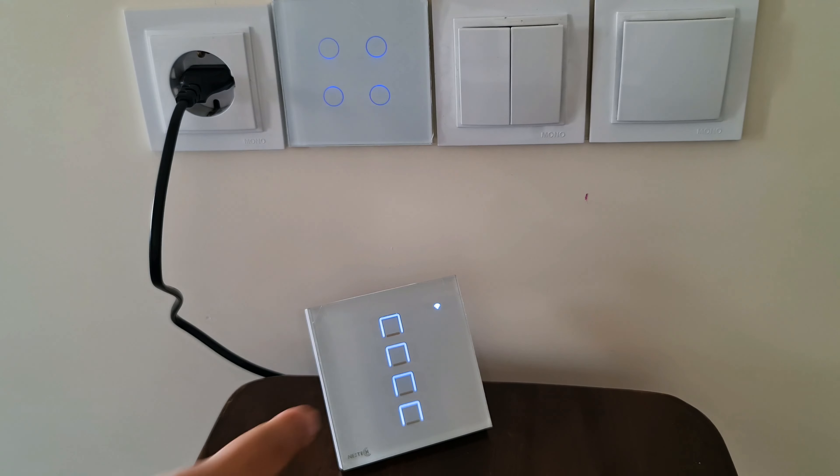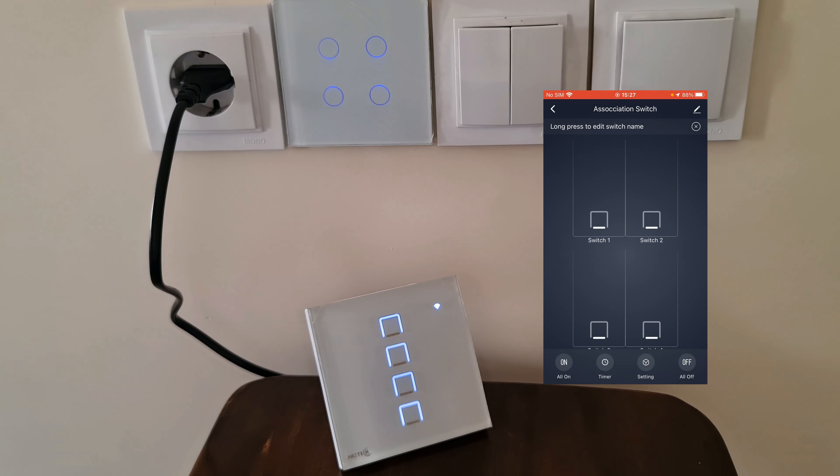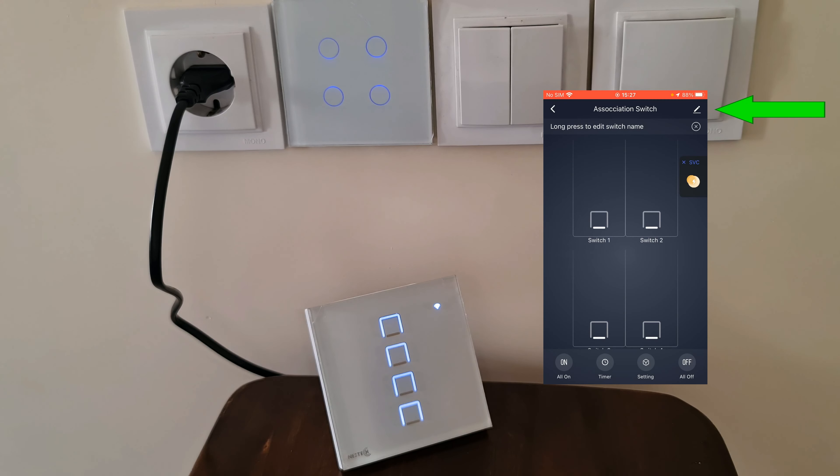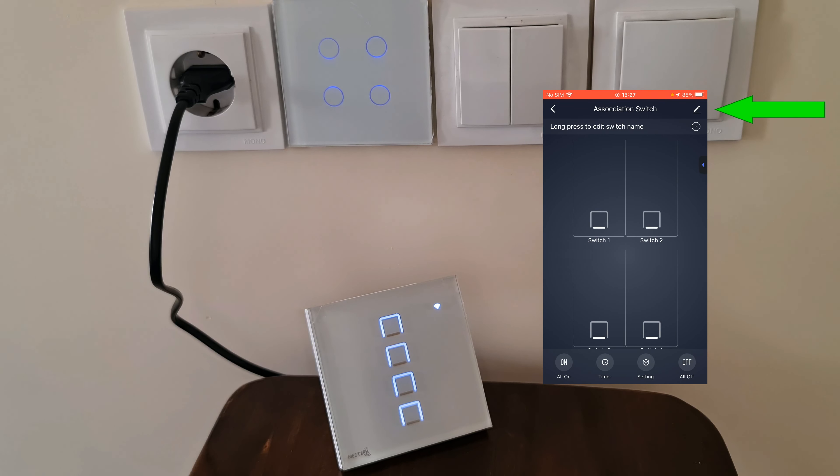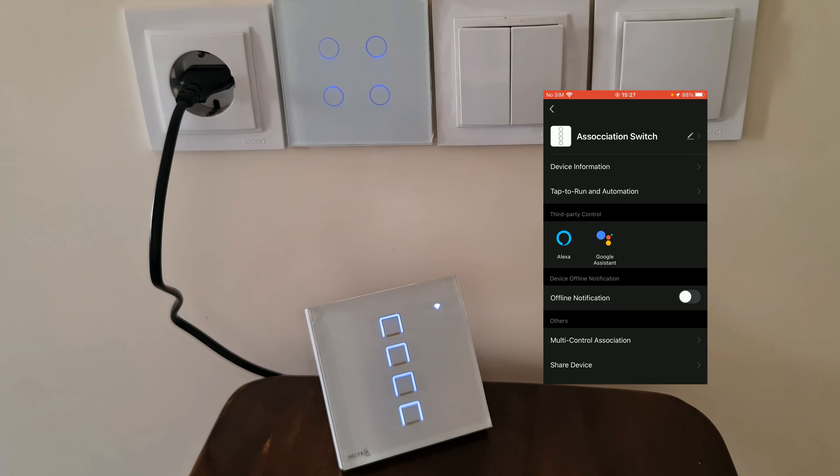The name of this device in the Toya app is Association Switch. I open it in the Toya app. At the top right corner of the screen, I tap the pen icon to open its settings. Find Multicontrol Association and tap on it to open it.